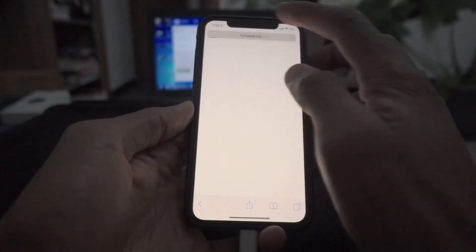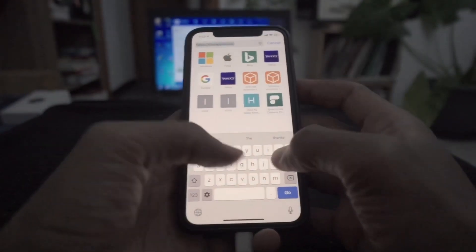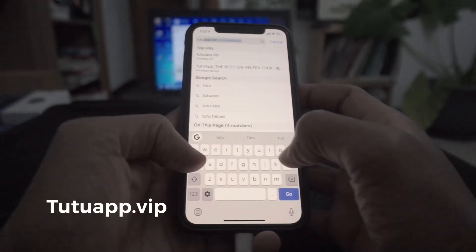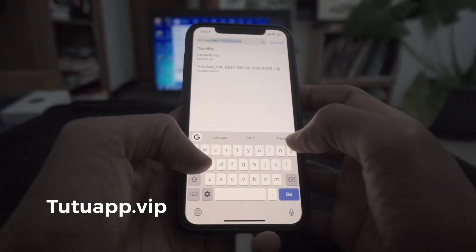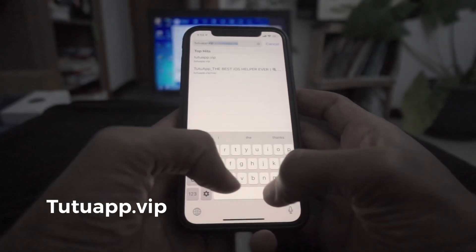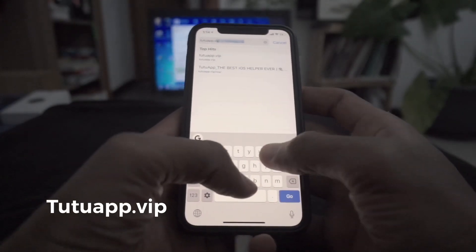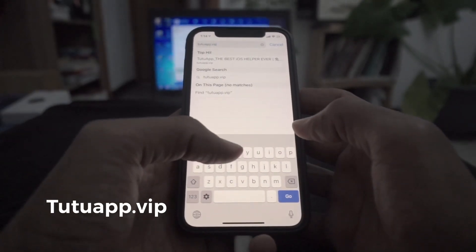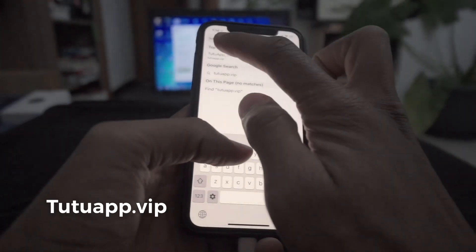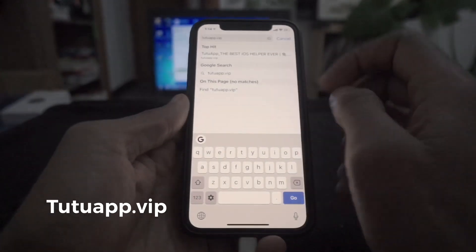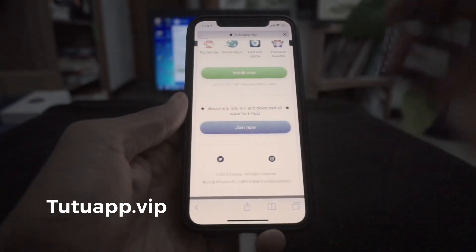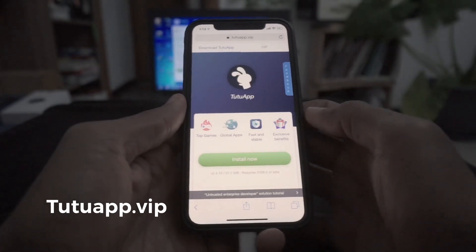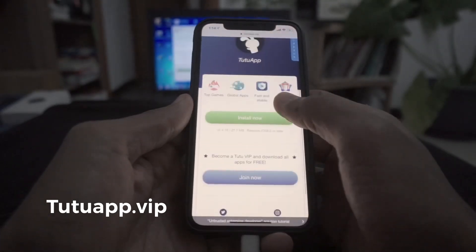In Safari, go to www.tutuapp.vip. I'm going to show you this app store.